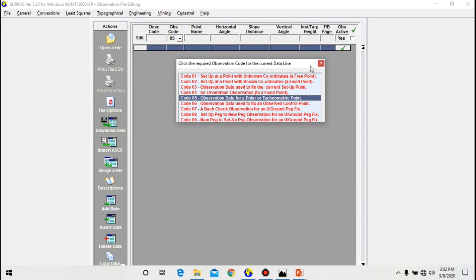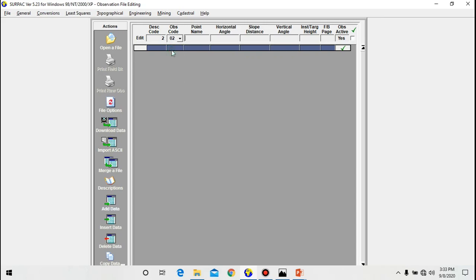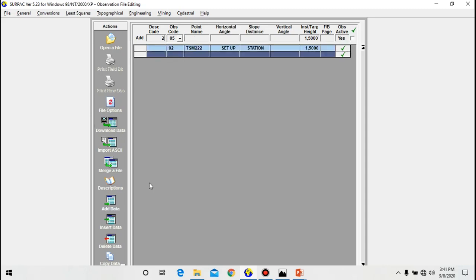Let's create a general observation file using six of these codes. Let me start at a known point, code term survey mark TSM-222. You go to obs code, then you select code number 02, then you input the name of the point, let's say TSM-222. This is a setup station. I don't need this code here, let me remove this code. This is a setup station. Probably you need instrument height here, let's say 1.5, then you click.